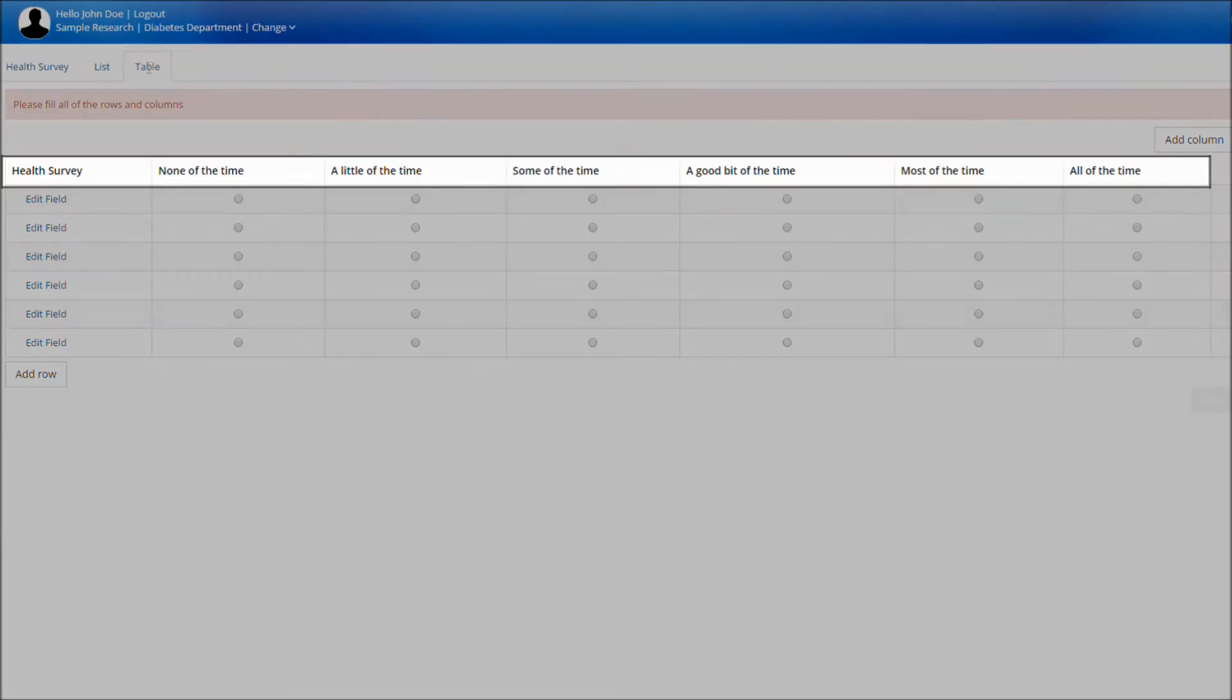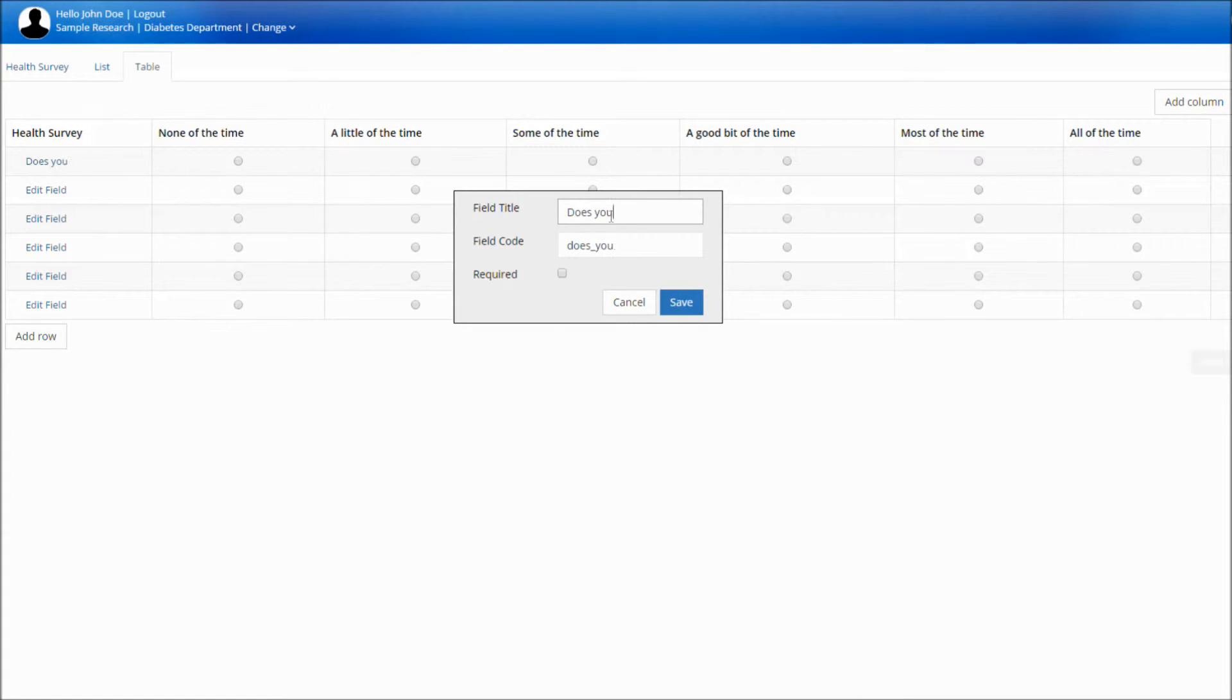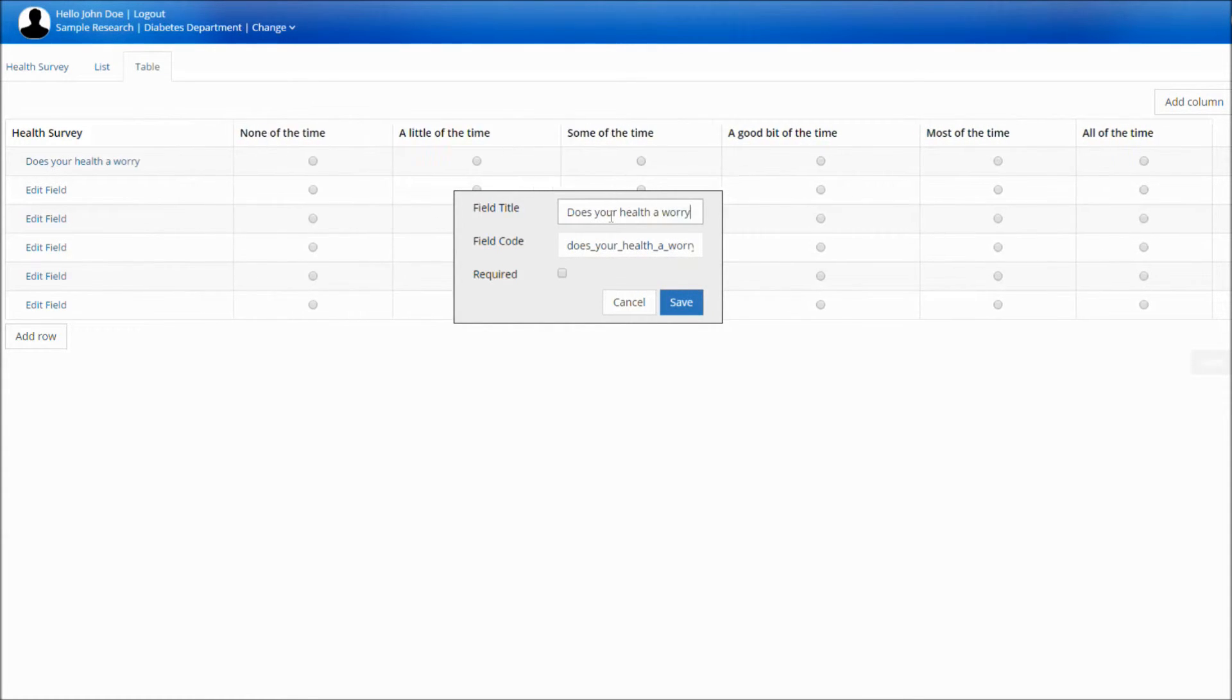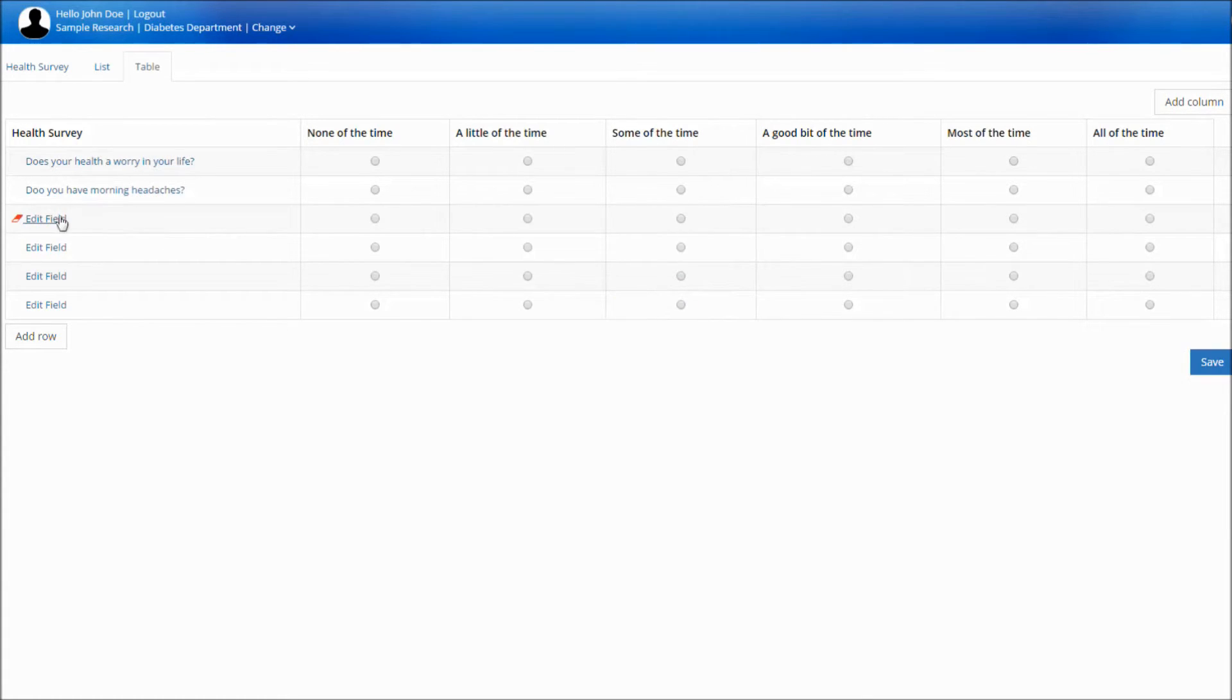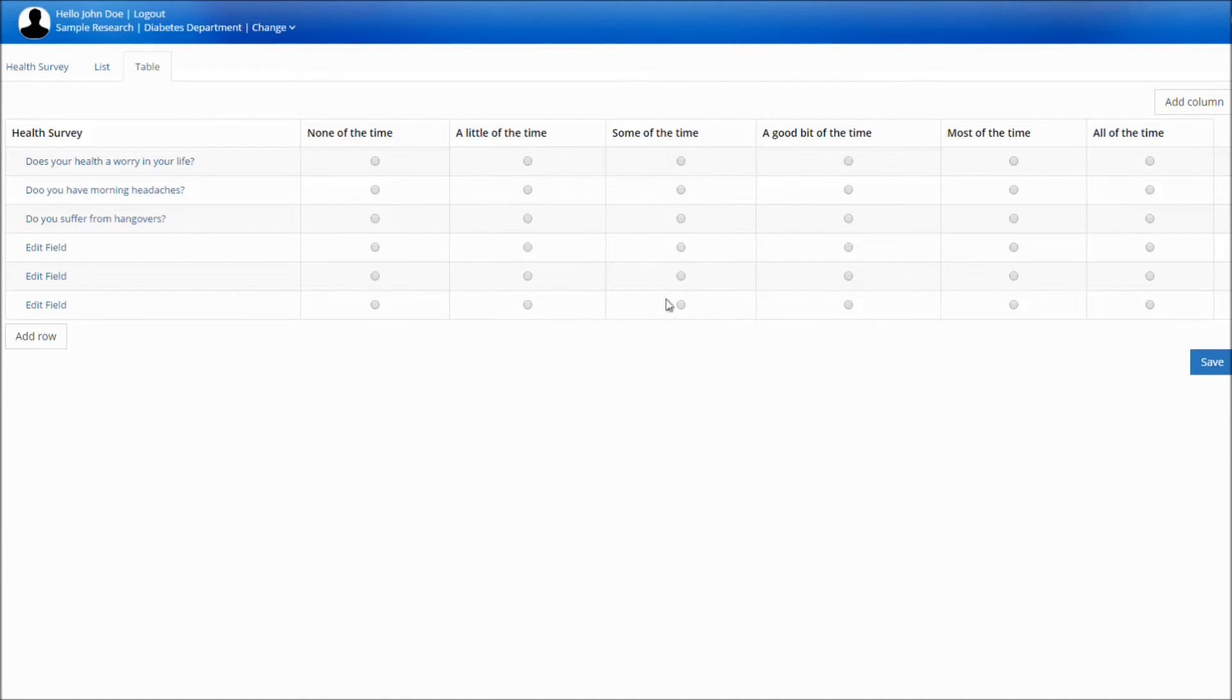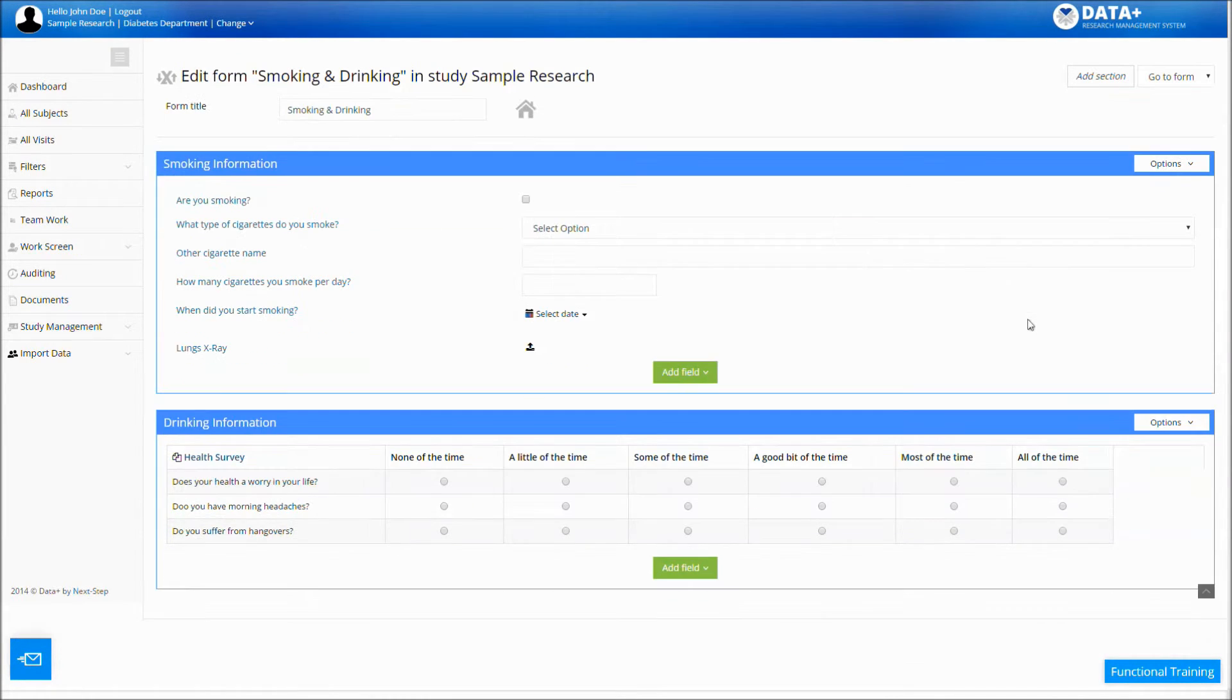As you can see, your list appears in the scale. Now you just need to create your fields. Click Edit Field and add your fields.